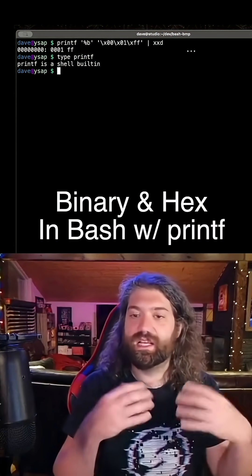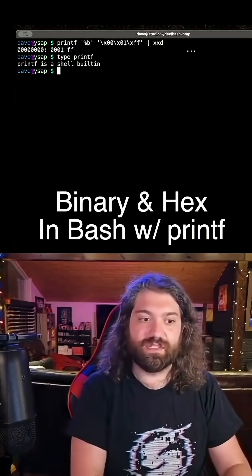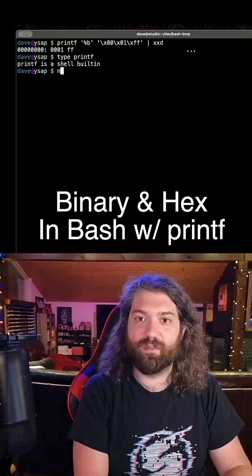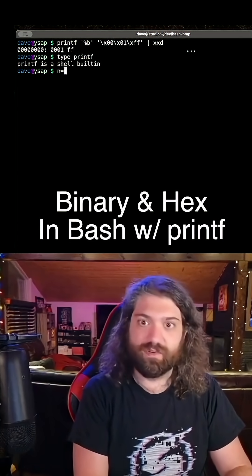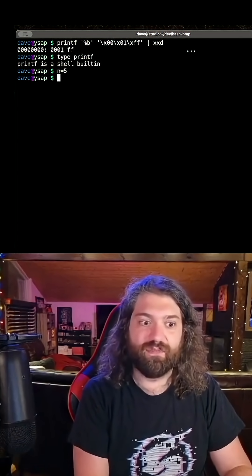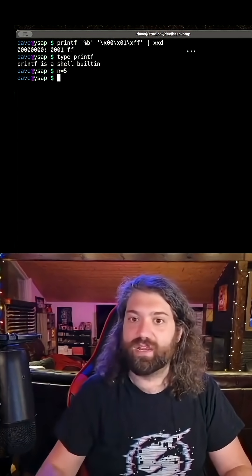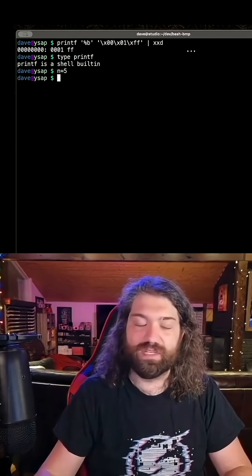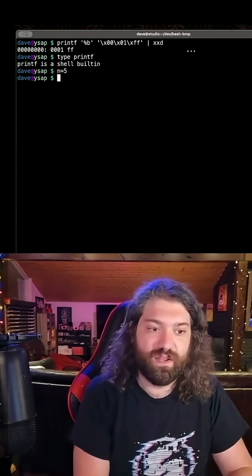So the question becomes, how do we do this? We have a number, let's say n equals 5. How do we convert this into something that printf can understand?